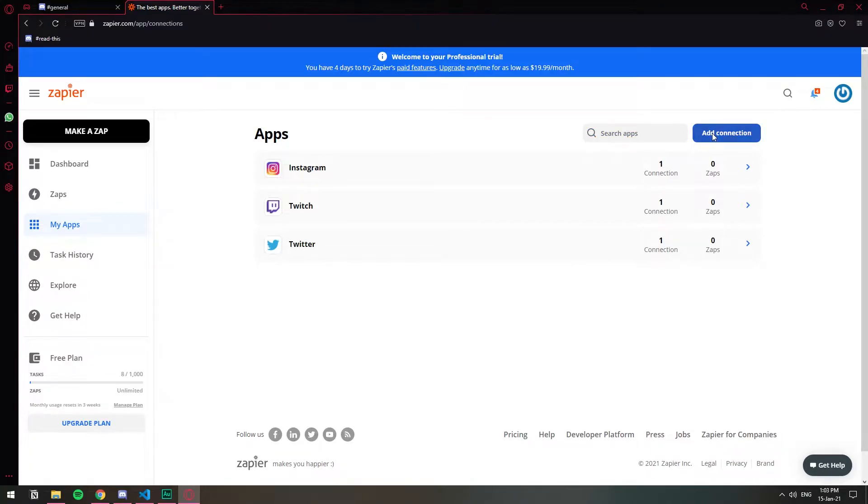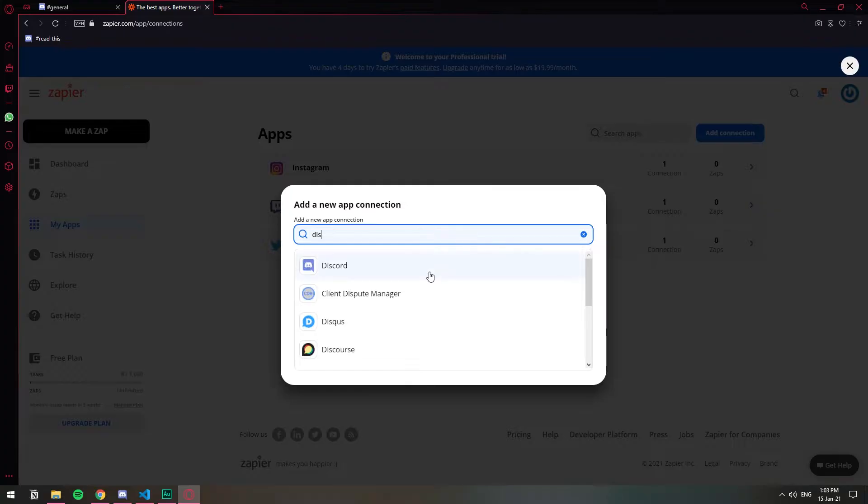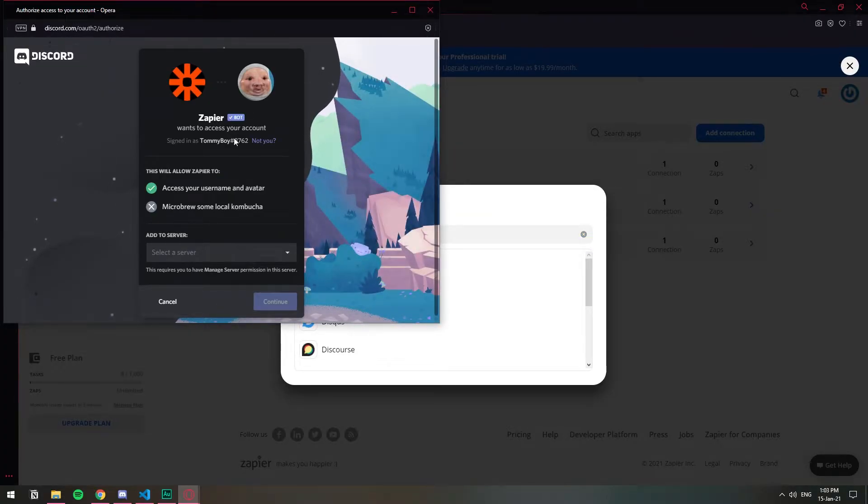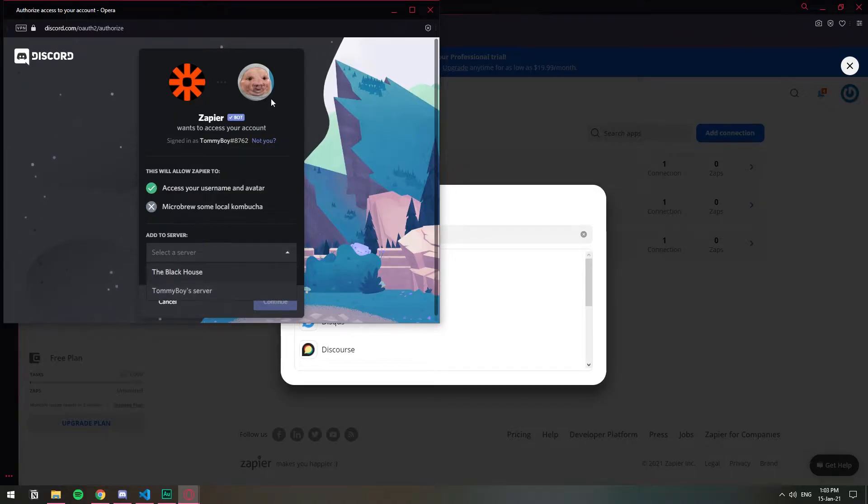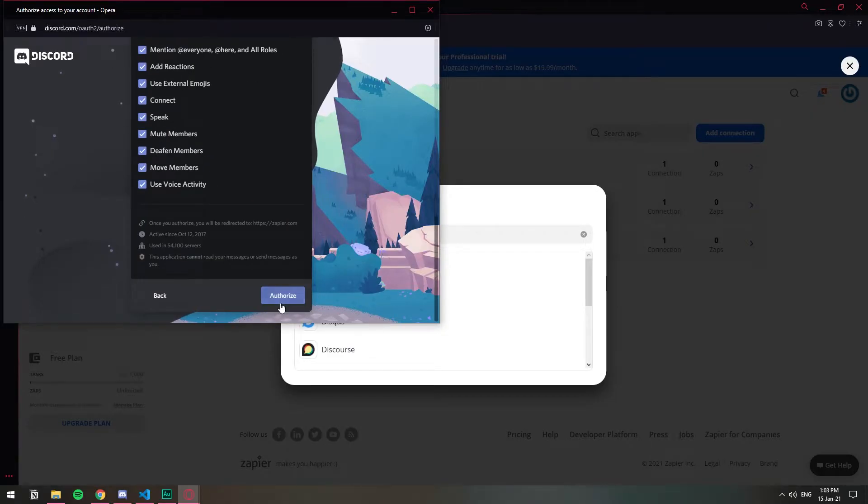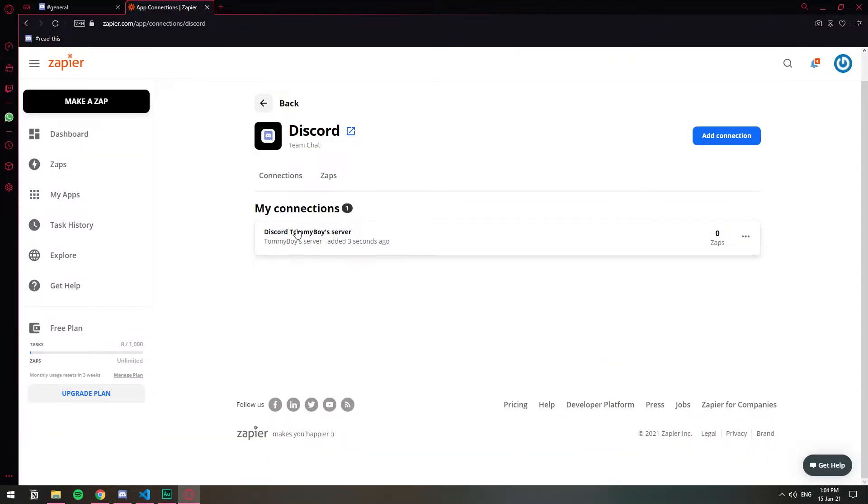So I'm going to click here, add a connection. I'm going to search for Discord. This is going to add the Zapier bot in your server and I'm doing this with this user, Tommy. I'm going to send it here. Connect, yes, yes, whatever. Authorize.